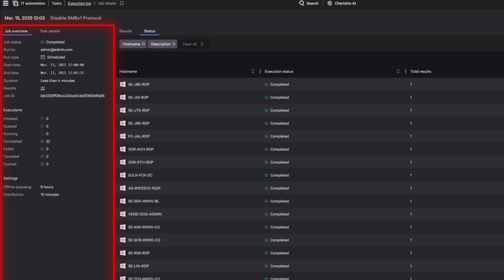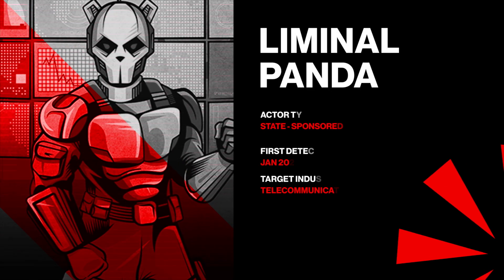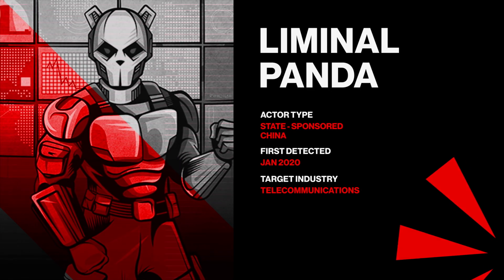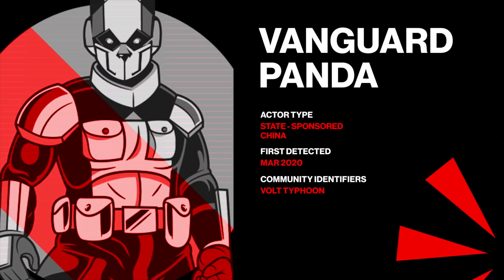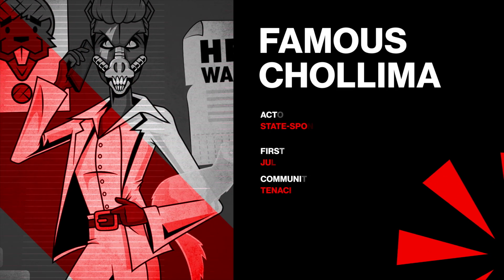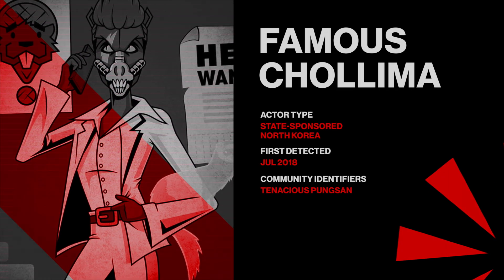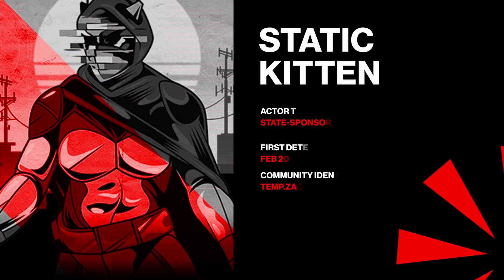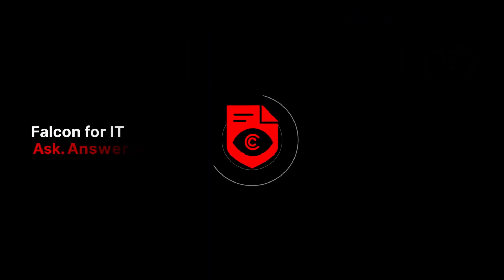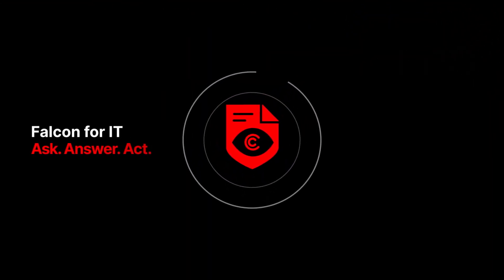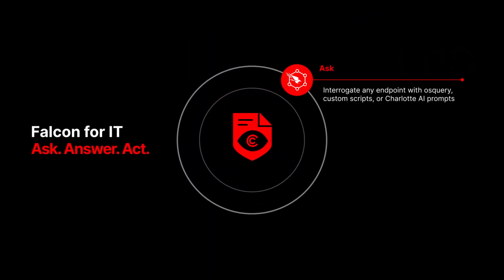Enforcing DISA STIG requirements enterprise-wide enhances security posture, mitigates vulnerabilities, and fortifies defenses against even the most advanced state-sponsored threats. CrowdStrike Falcon for IT empowers security and IT teams to investigate endpoints, gain real-time intelligence, and remediate at scale, all through a unified AI-native platform.